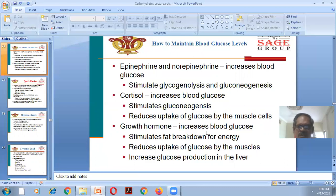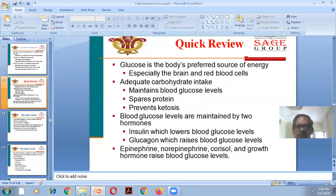Growth hormones increase blood glucose levels by stimulating fat breakdown for energy, reducing uptake of glucose by muscles, and increasing glucose production in the liver. Quick review: glucose is the preferred source of energy especially for the brain and red blood cells. Blood glucose levels are maintained by insulin which lowers them, and by glucagon, epinephrine, norepinephrine, cortisol, and growth hormones which raise them.